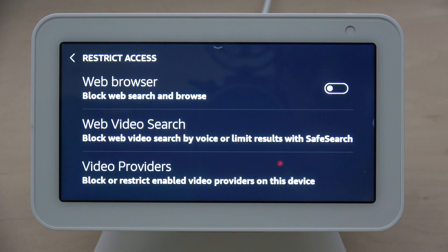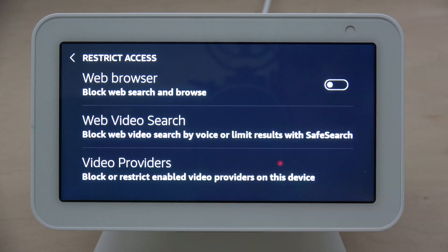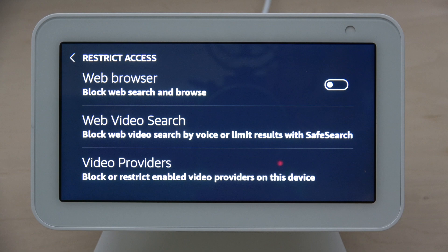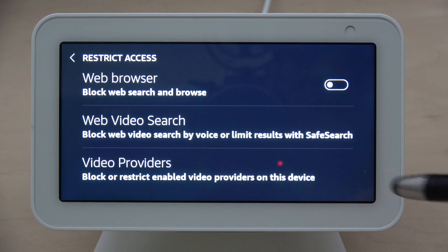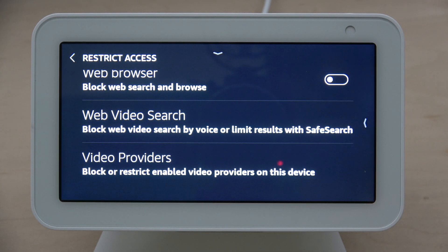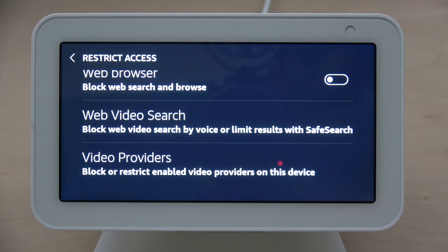You can block the search of movie trailers and web browser — you can block web searches and browsing, as well as web video searches. That means you can block web videos from search by voice or limit the results with Safe Search. Under video providers, you can block or restrict enabled video providers on this device.